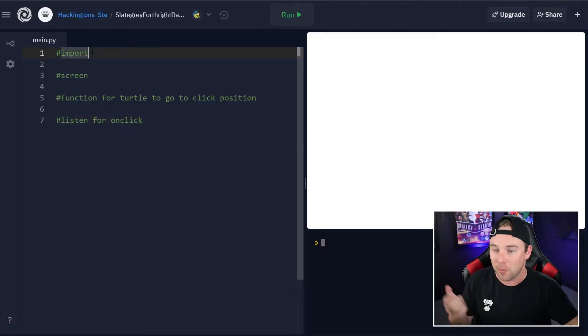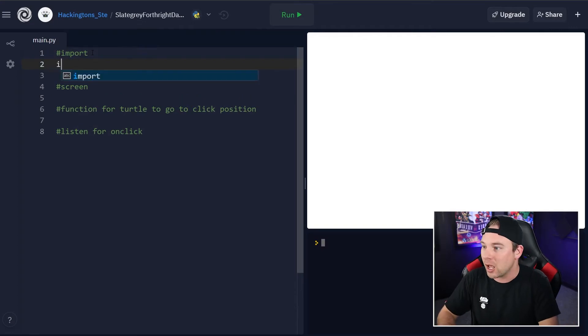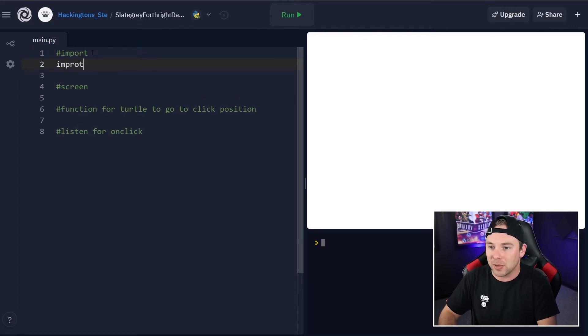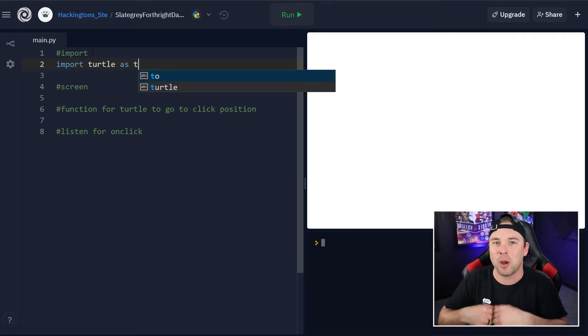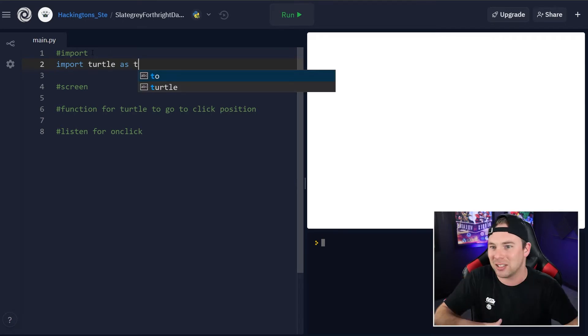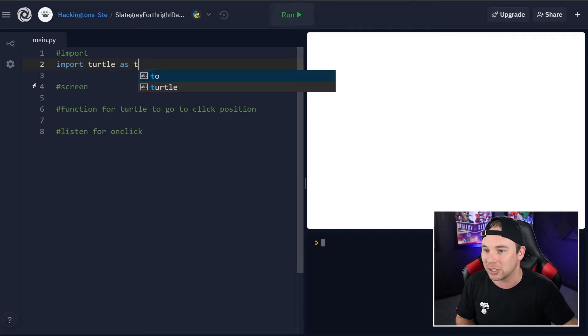onClick is an event. Events happen all the time in programs, but we have to tell the program to actually listen for them. Otherwise it just throws them out when they happen. So let's import turtle: import turtle as t. That way, we just have to type t instead of turtle every single time.